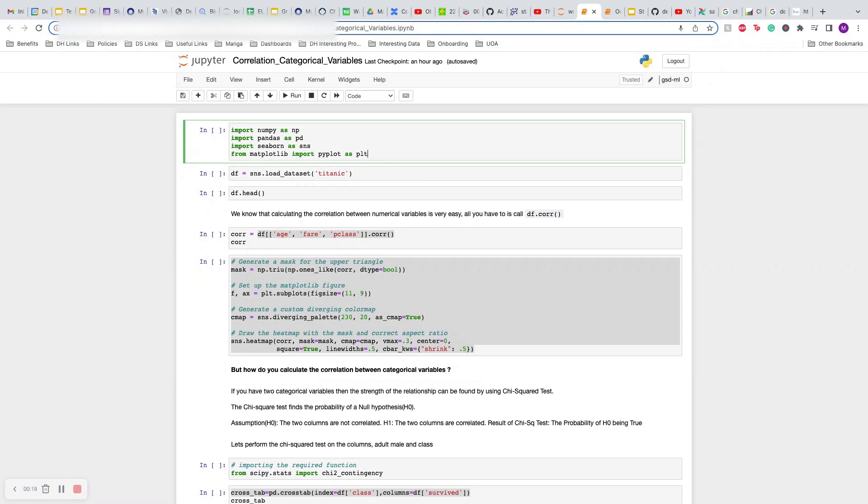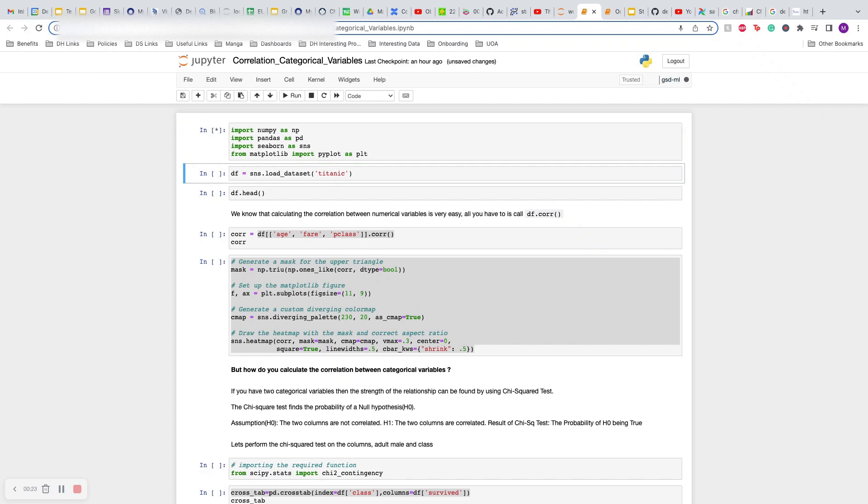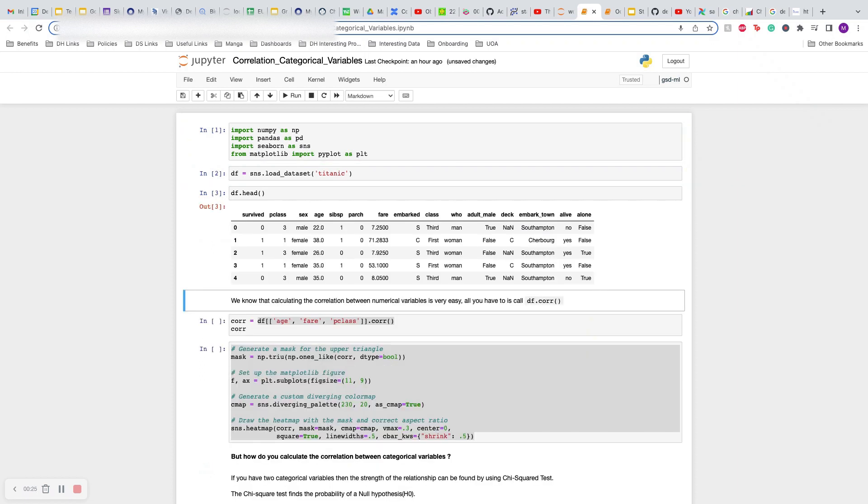Let's take a look at this through an example of the simple Titanic dataset. We import our libraries, we load our data, and as you can see we have a lot of categorical variables here. There's only age and fare which are numerical variables. The rest look like categorical variables, and we want to find out which of these are correlated with each other or with our target variable, survived, which is also categorical.